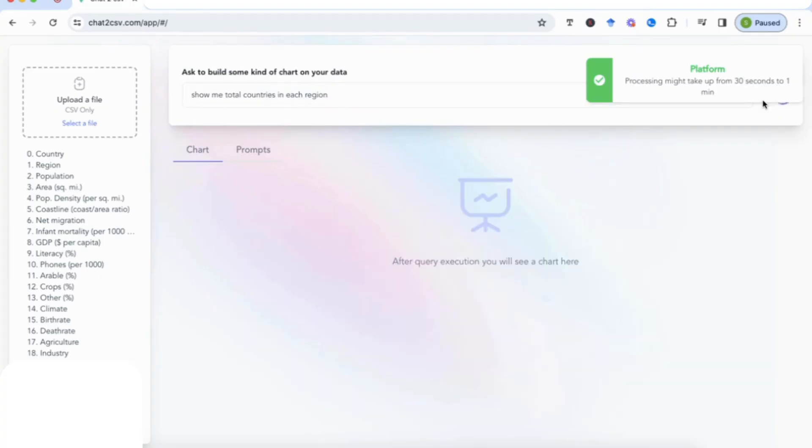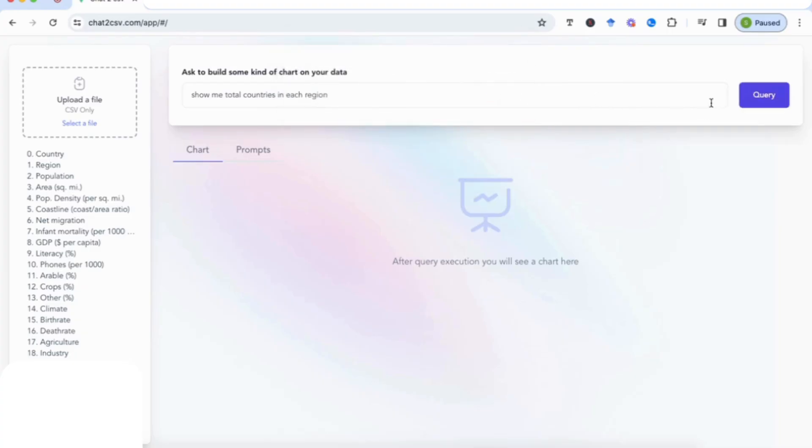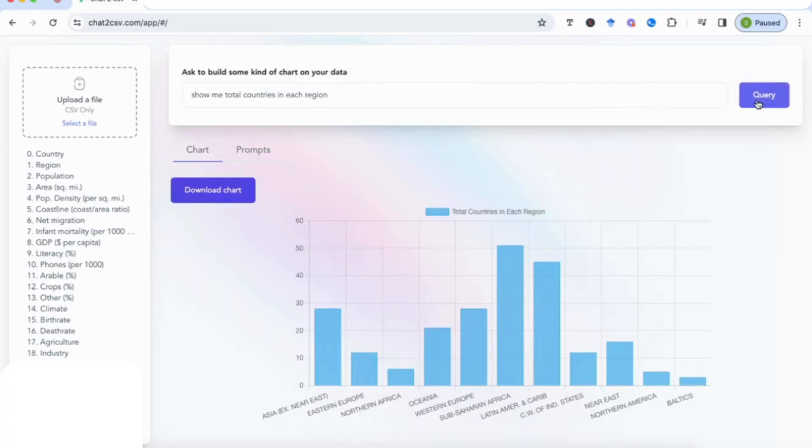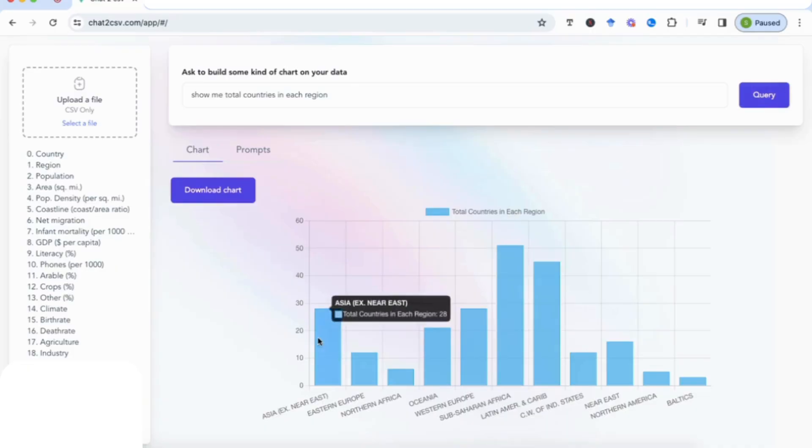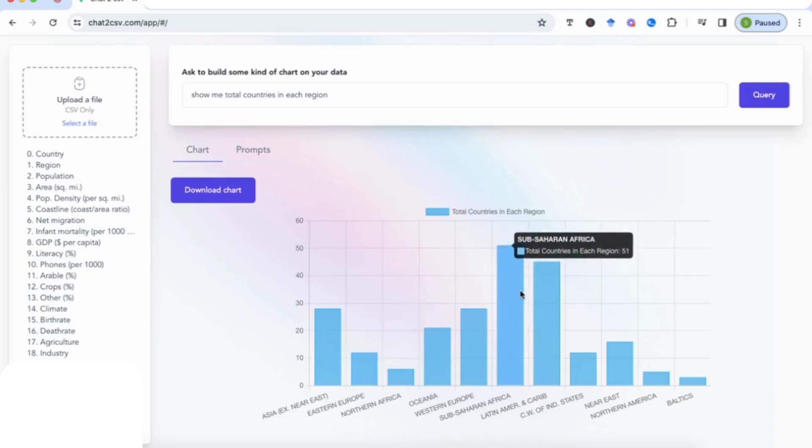You can see sometimes it comes back with 'sorry, try another query,' and sometimes you just have to enter the query again. It's just like when you're using ChatGPT, for example, and it sometimes says an error and you just want to regenerate that. So now we've got the output. We can see that in Asia we've got total 28 countries, in Eastern Europe 12 countries, got the largest number of countries in Sub-Saharan Africa, 51 countries. So again, a really nice looking bar graph I can download and use in presentations just even to visually analyze the data myself.